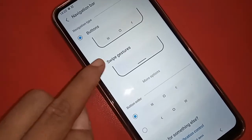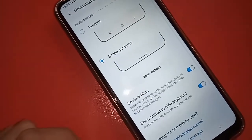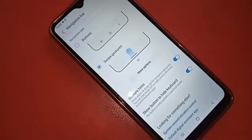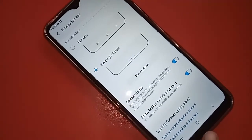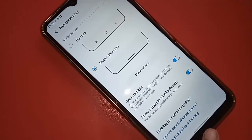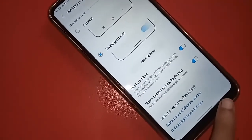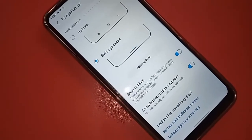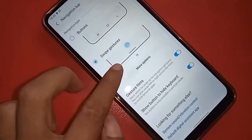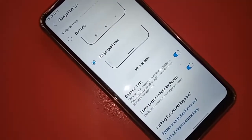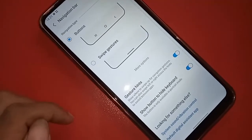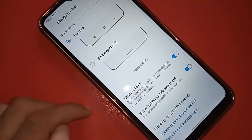If you want to hide your back button, home button, and layout button, just click on Sweep Gestures. If you want to show your back button, home button, and layout button on the phone display, just click on Buttons.